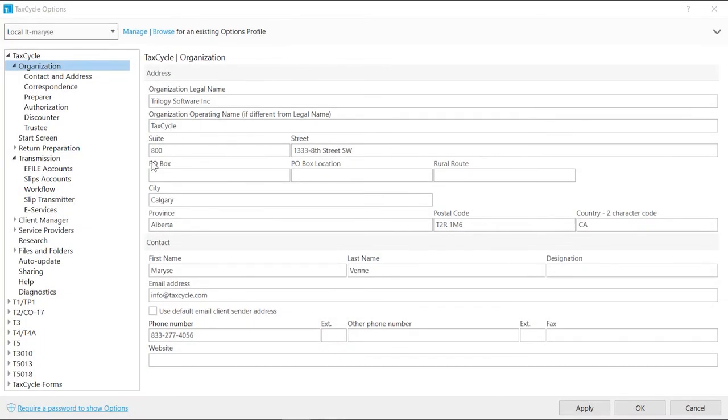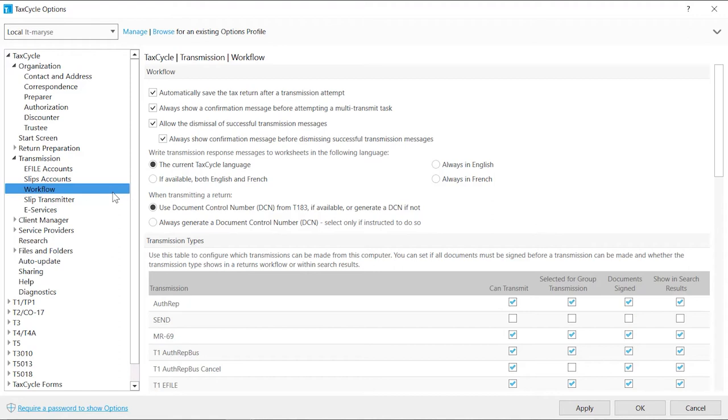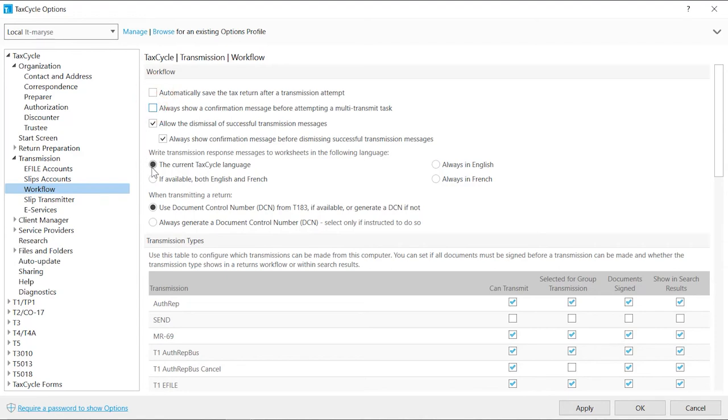Workflow is where you can manage the types of transmission, messages and associated tasks. The boxes to automatically save the return after transmission and to display transmission confirmation messages are checked by default. If you wish to take control of when the return is saved or do not want to see the confirmation message, uncheck the appropriate boxes. Set the language you wish to record the transmission responses.